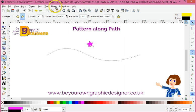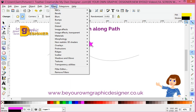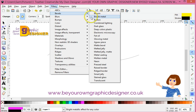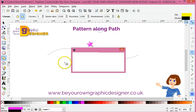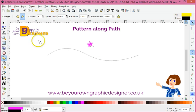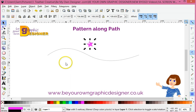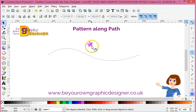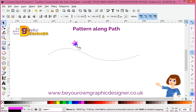Now if I wanted to, I could apply a lovely filter to that — let me just show you one of those and make it a little bit more 3D. In fact that looks lovely, so I think I'm going to use that.